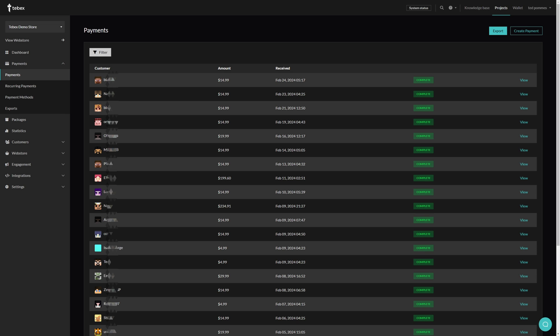We will filter through our payments to find the correct payment we are looking for. We will then take a look at what kind of information and options we have when looking at a specific payment. And then lastly we'll go over these three options here on the left: recurring payments, payment methods, and also our exports. So from our dashboard we are going to payments. As you can see I already have several payments, your list might be empty.